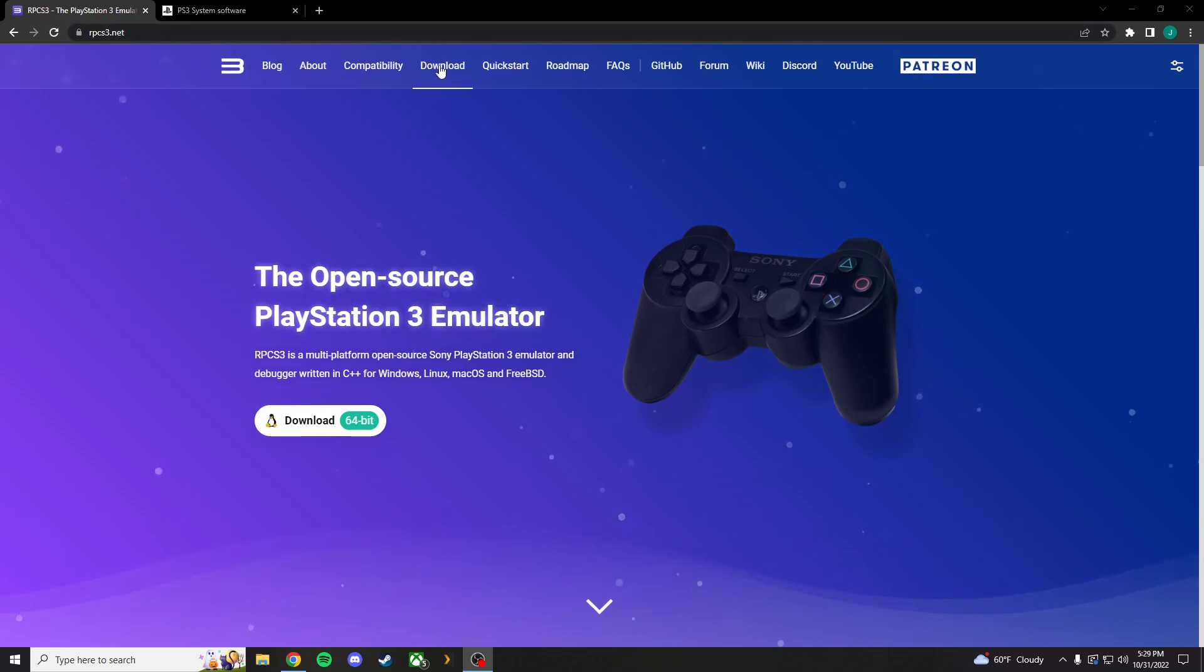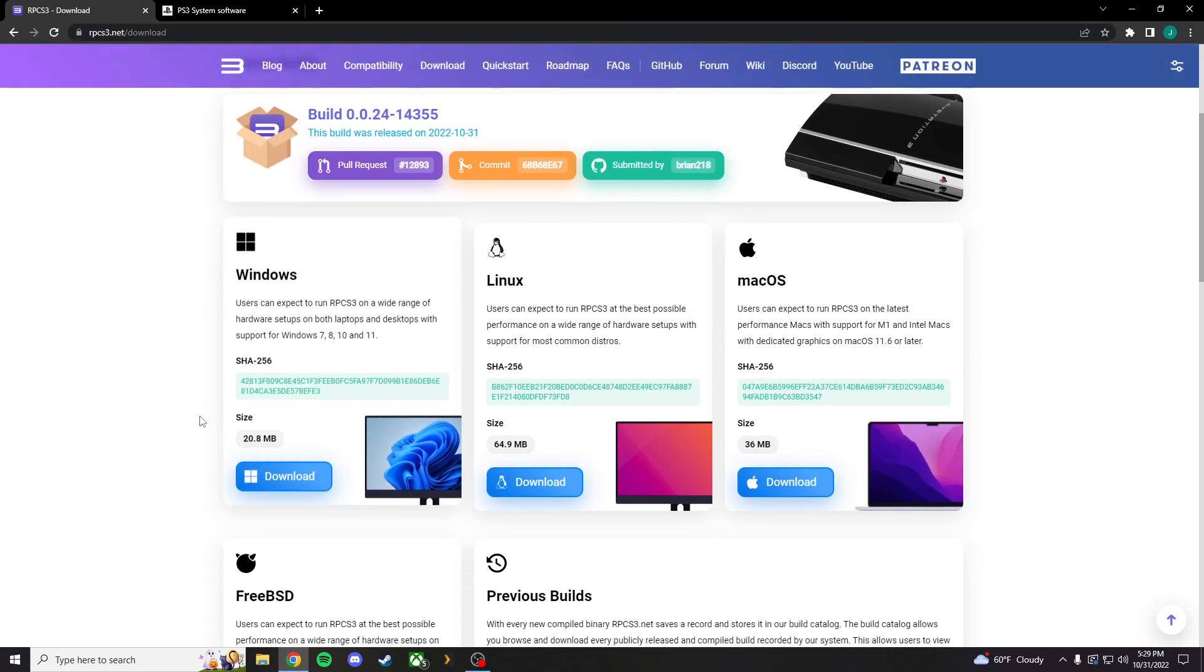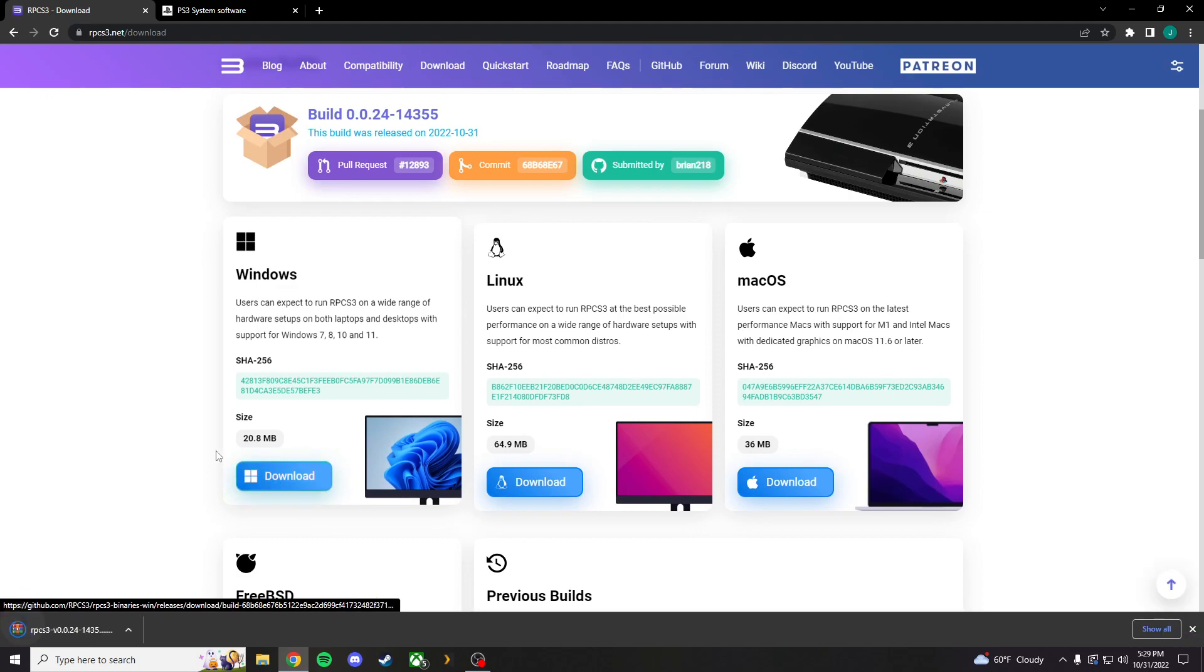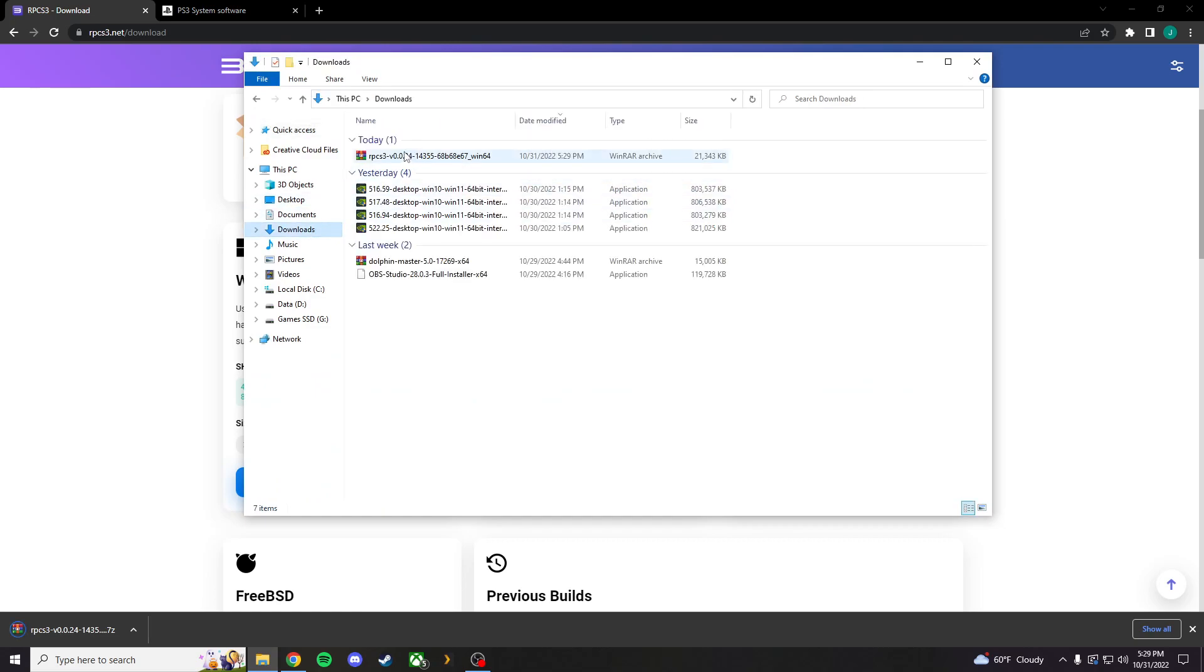RPCS3.net, hit the download tab, or just hit download on the main screen. Download, and it will download it right here. When you're done, go ahead and find that.